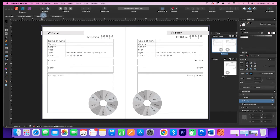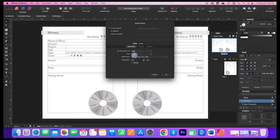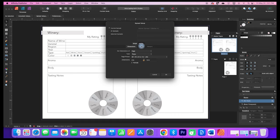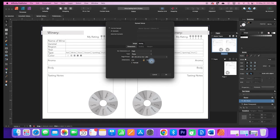I'm going to go to the spread setup, and under the first tab for dimensions, I'm going to change it from an 8x10 to a 6x9.